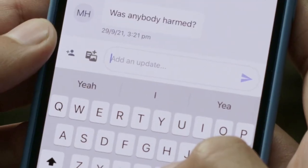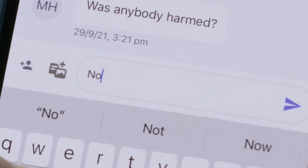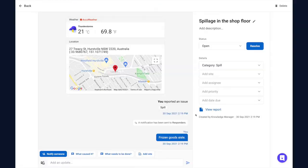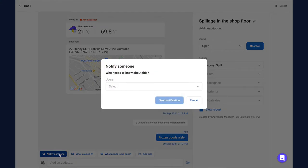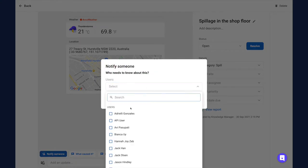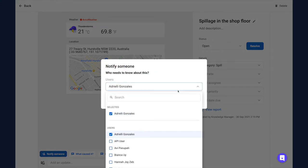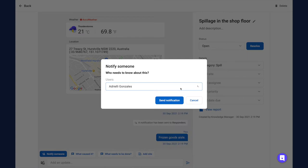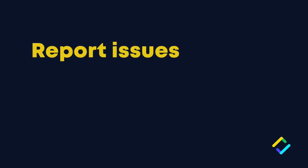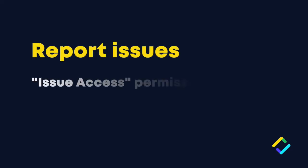In this tutorial, we'll be taking a look at how to report issues via the iAuditor web app. Please note that you must have the Issue Access permission to report issues.